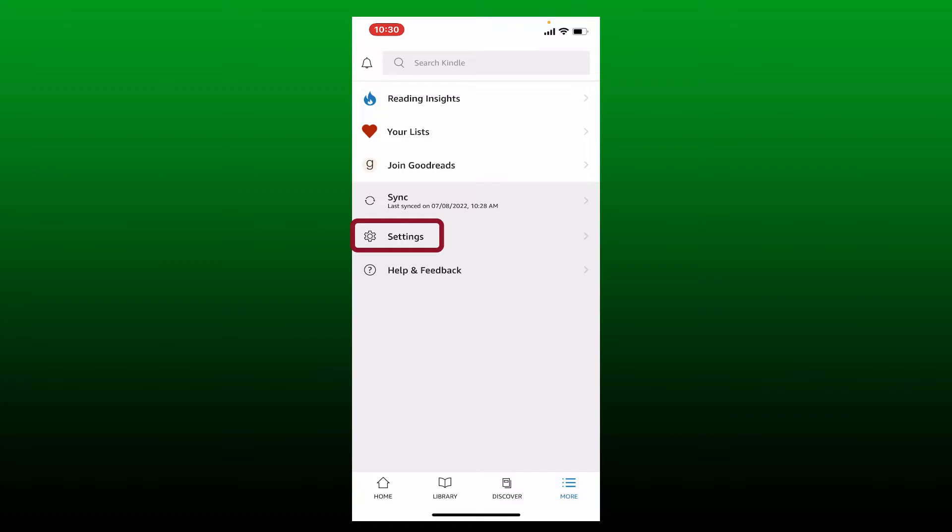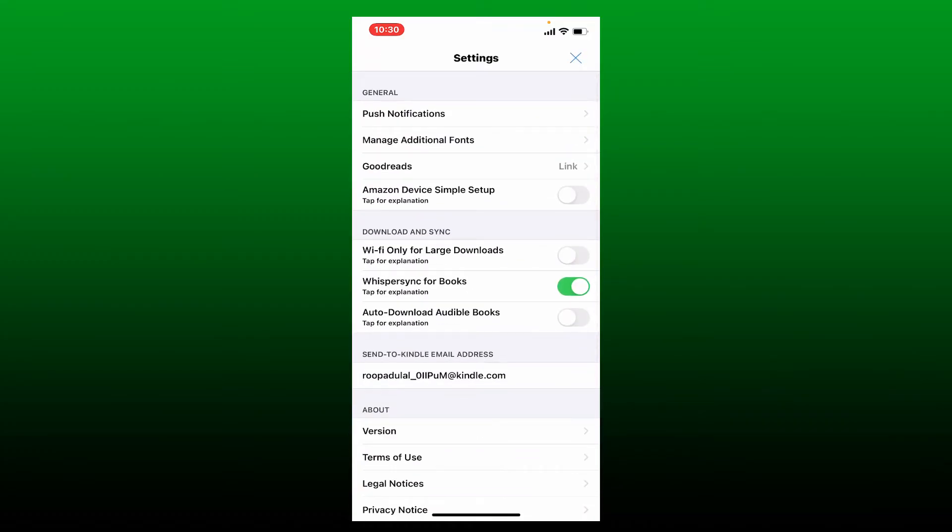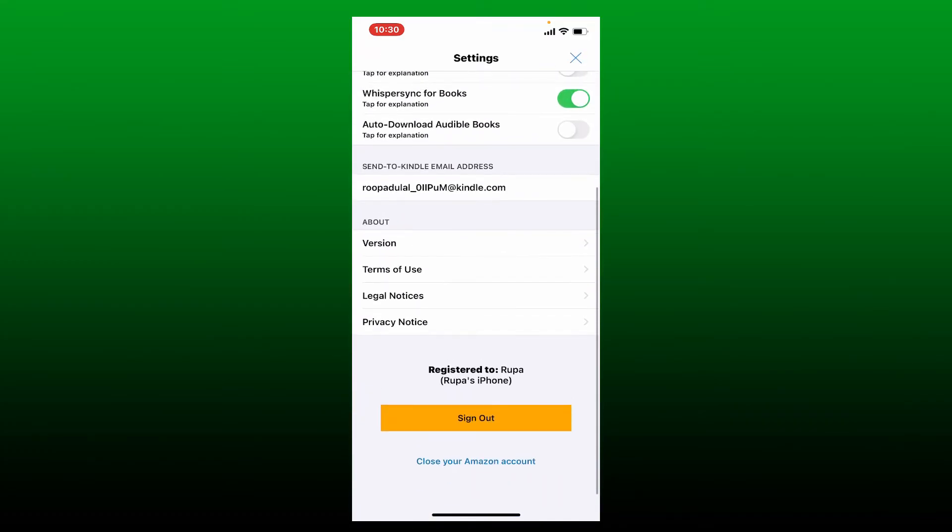Scroll all the way down and you'll be able to see an option that says Close Your Amazon Account. If you want to delete your Amazon Kindle account, you'll need to delete your Amazon account, so tap on Close Your Amazon Account button.